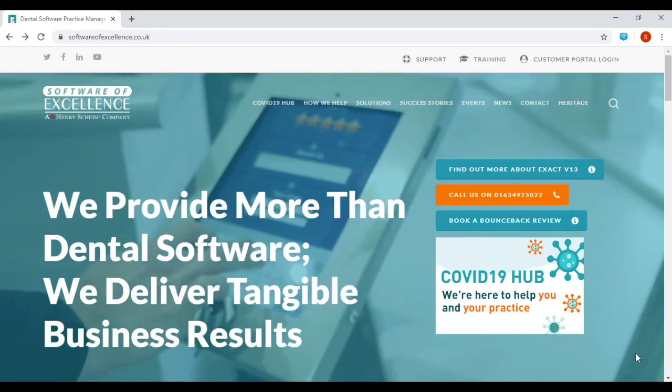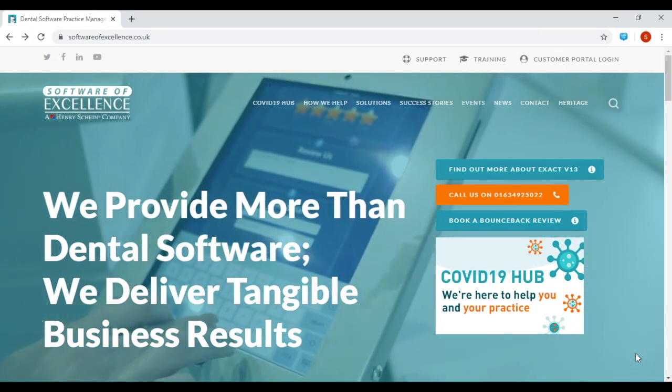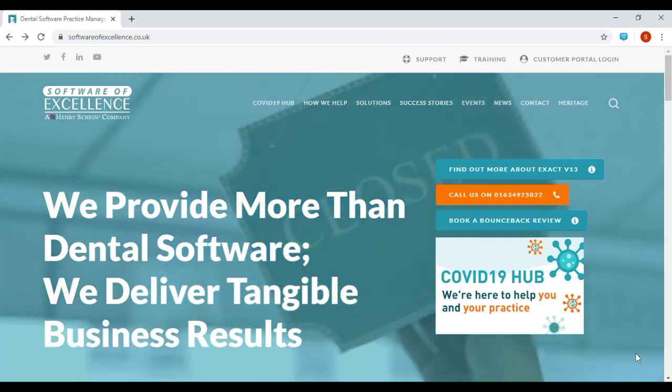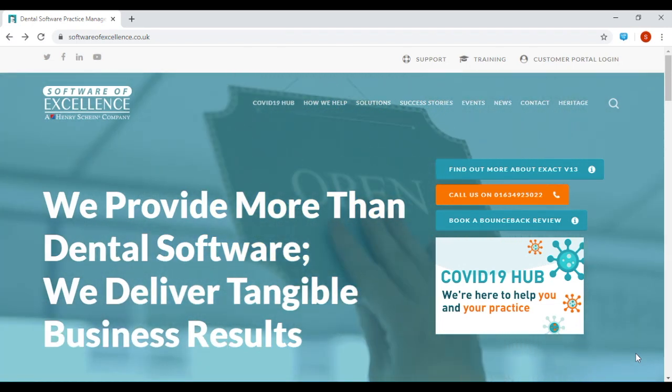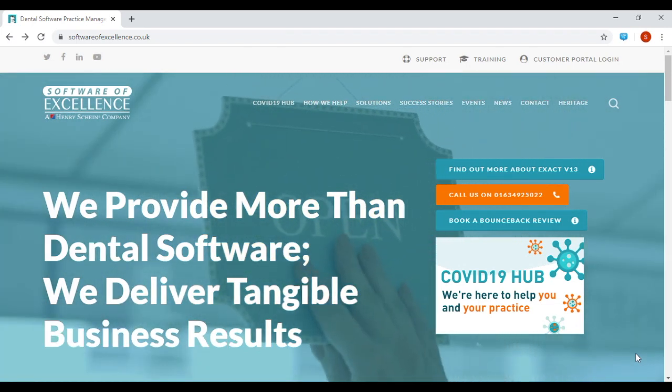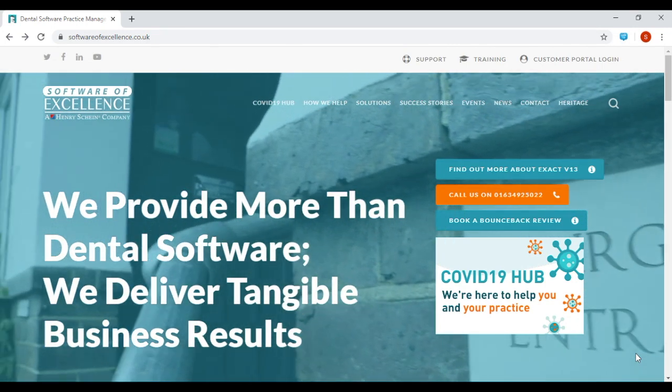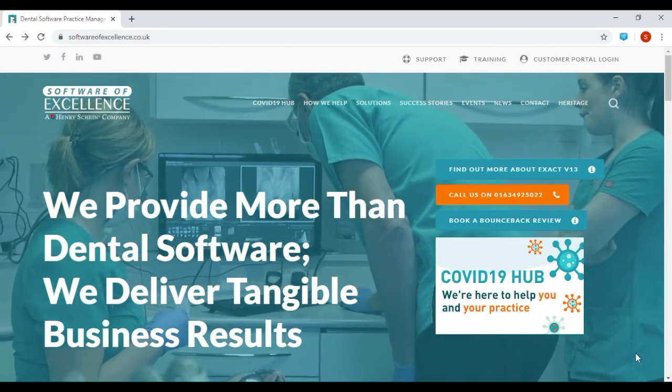This will allow our conversions team to check that all your PCs meet the current system requirements to run Xact. Please note that you will need to repeat this process on all PCs at the practice that Xact will be installed on.